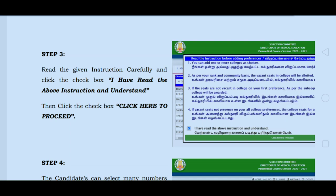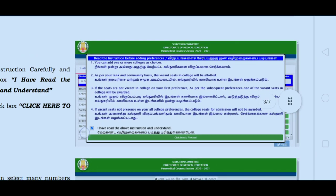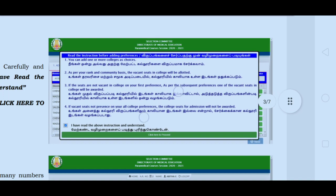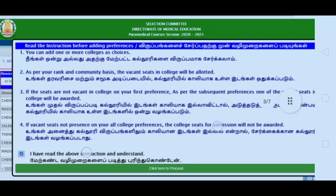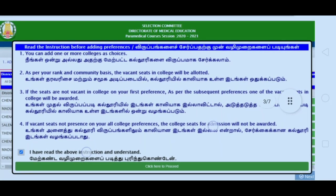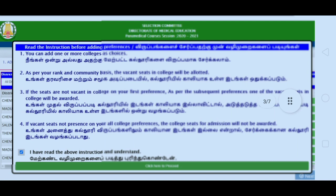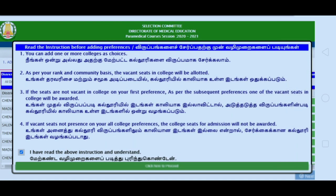Step 3: You will see the Instructions page. Read the four-point instructions carefully, then click here to proceed.